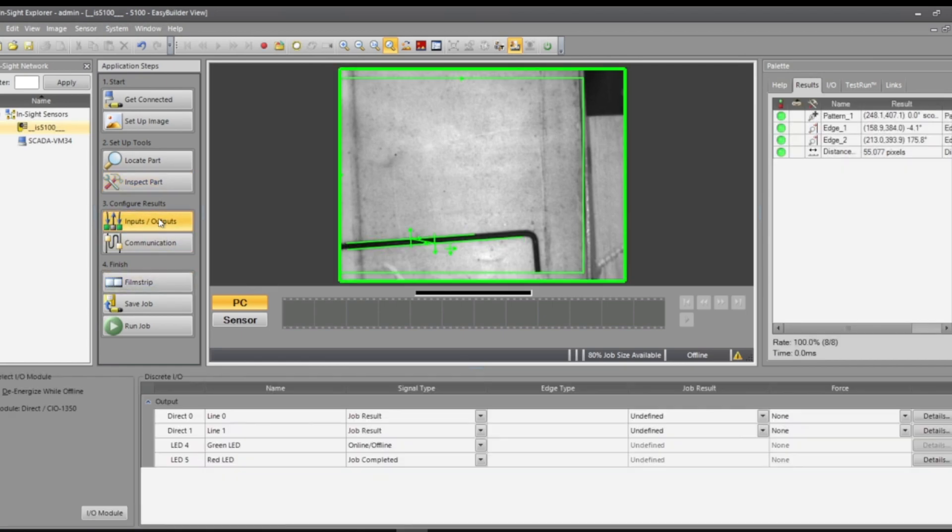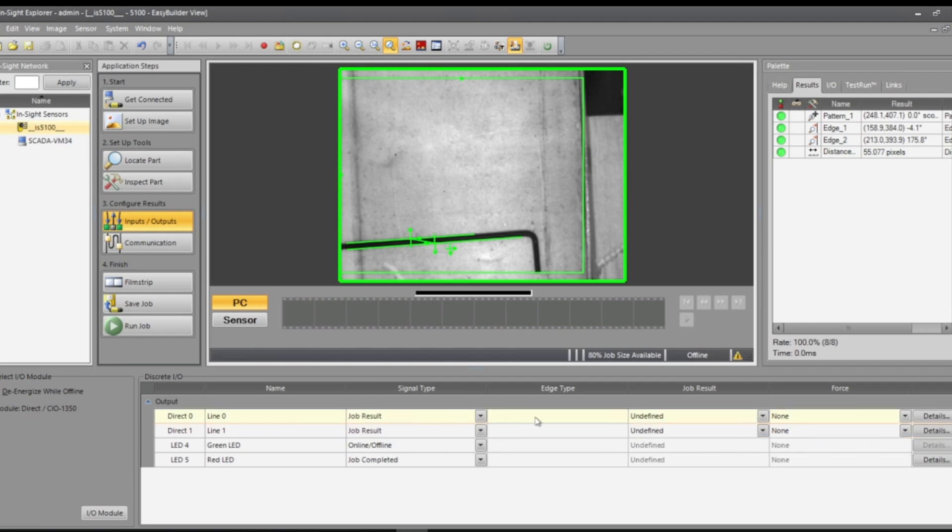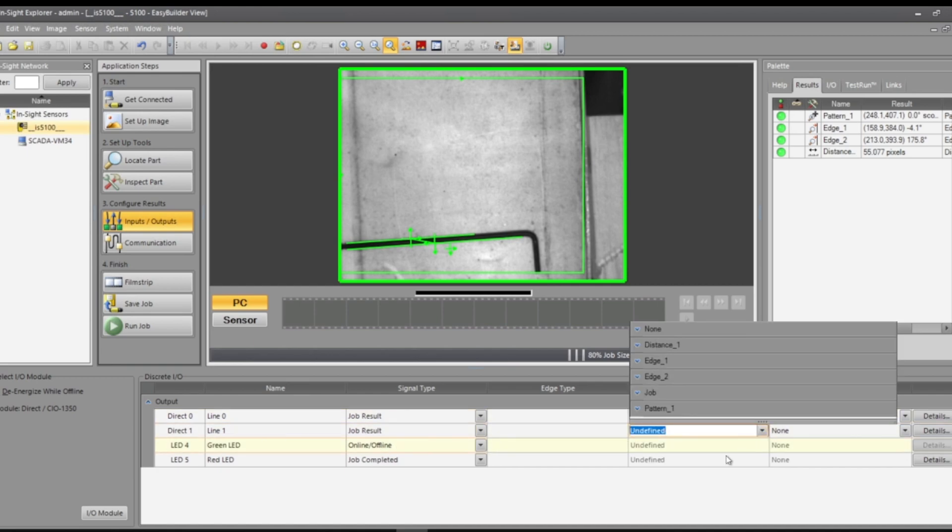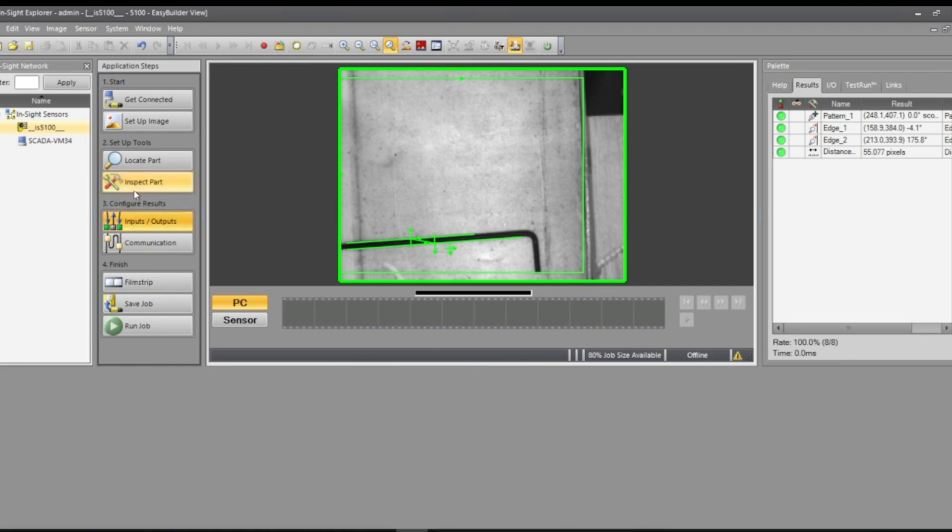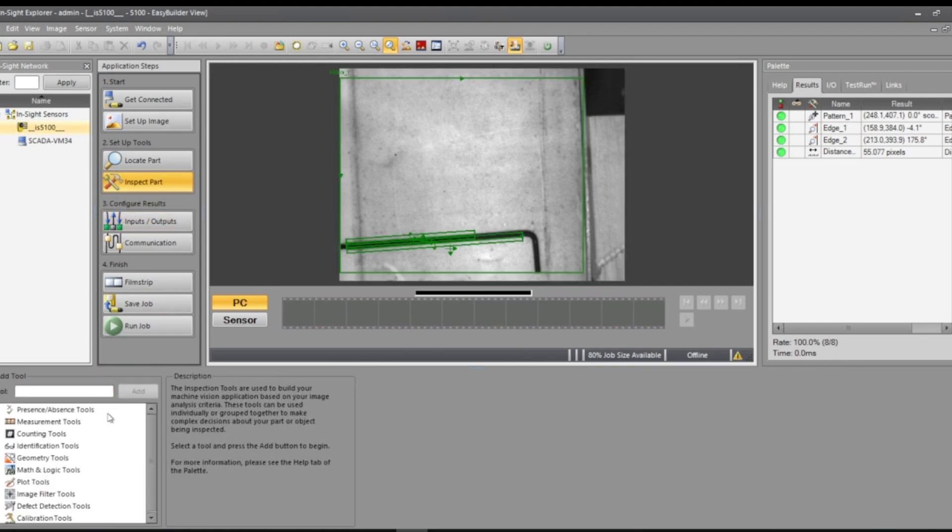When you're going to configure inputs and outputs, this is what you're going to first have. If you're doing your job over line inputs and outputs, you can configure the lines. This would be my line. The last thing I'll go back to inspect.